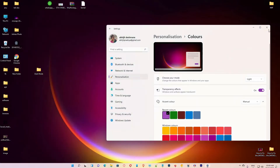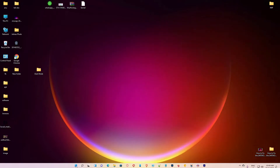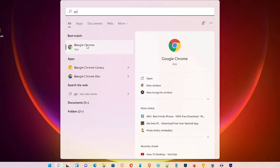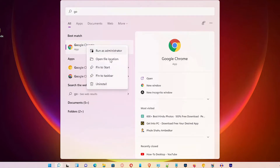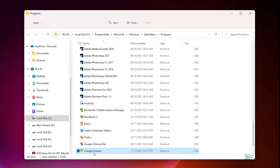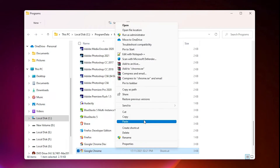First of all, close this. Go to the Start menu and type Google Chrome. Right-click on Google Chrome, open the file location. Then right-click on that shortcut, click Show More Options, and then click Copy.